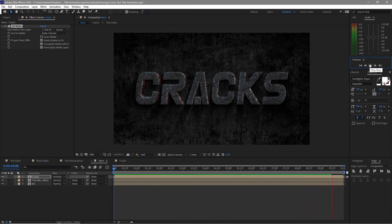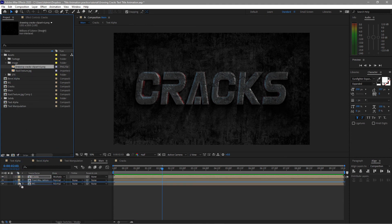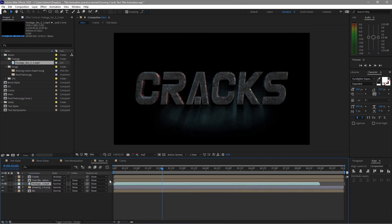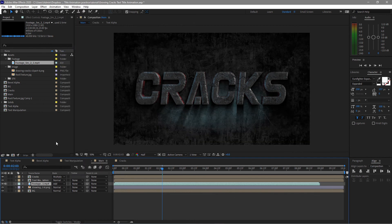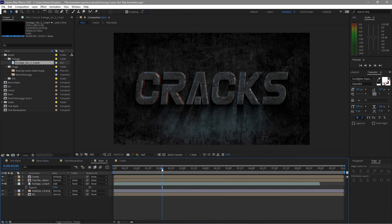Go back to the project panel and drop the drawing cracks footage just above the BG layer. Also drop the footage just above the drawing and change the blending mode to Add. If you want to reposition it, press P on your keyboard for position and drag it down a bit. You can also hit T for opacity and change the opacity to about 70%.